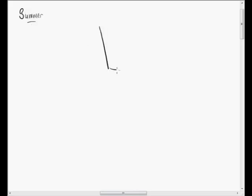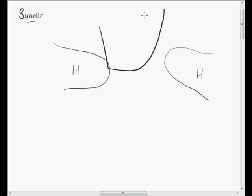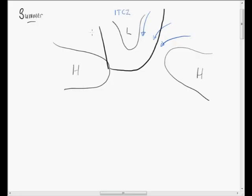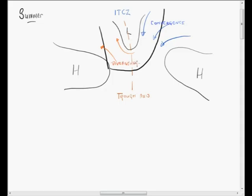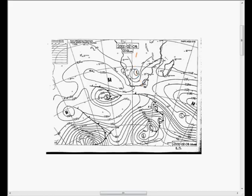Moving to the summer synoptic chart, we have the South Indian and South Atlantic anticyclones, but in summer we add a low pressure trough which is an extension of the intertropical convergence zone. A line drawn through the long axis of the trough is called the trough axis. There is convergence east of the trough axis and divergence west of the trough axis. Where there is convergence there is rising air and rain; where there is divergence there is sinking, warm, and dry air.